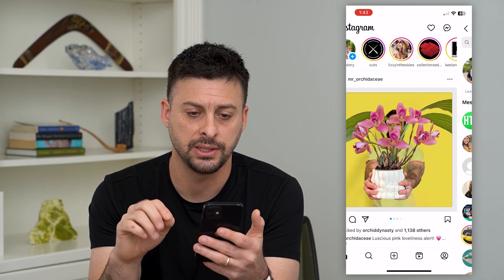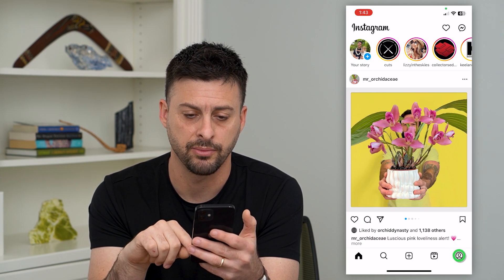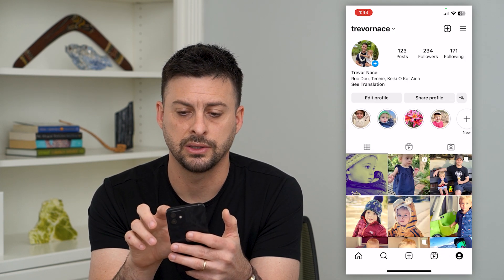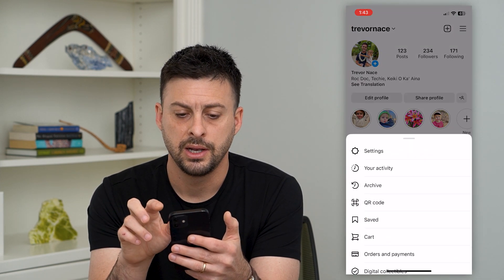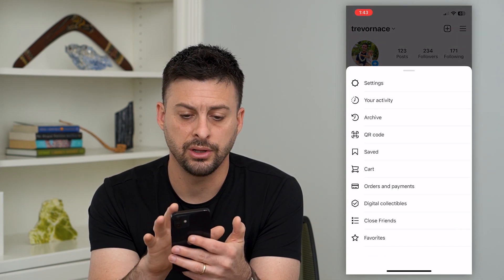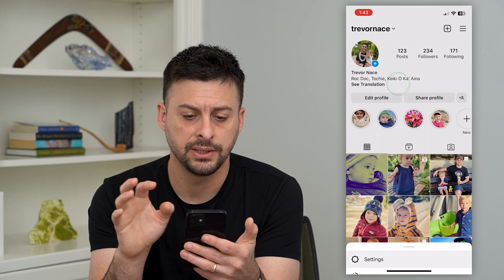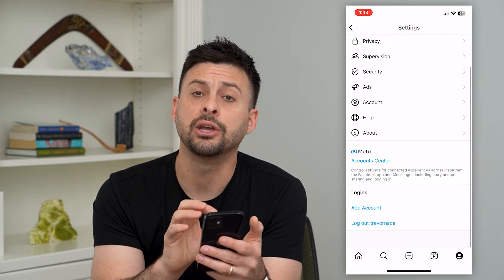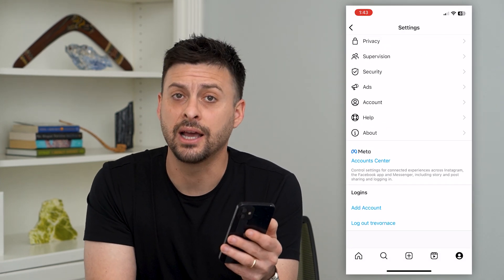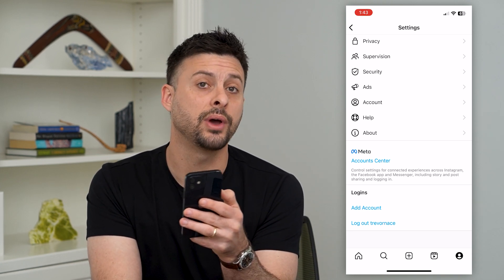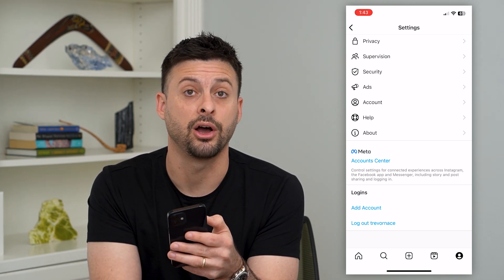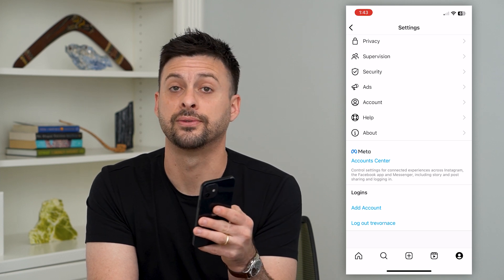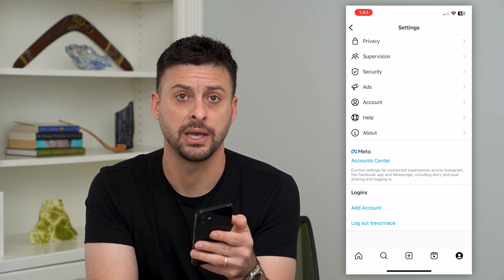Another step is to tap the profile at the bottom right and the three lines at the top right. Once we're on here, tap on Settings and scroll down. At the bottom, if you see an 'Update messaging' option, go ahead and tap that, because that will get you the latest features for Instagram Messenger.